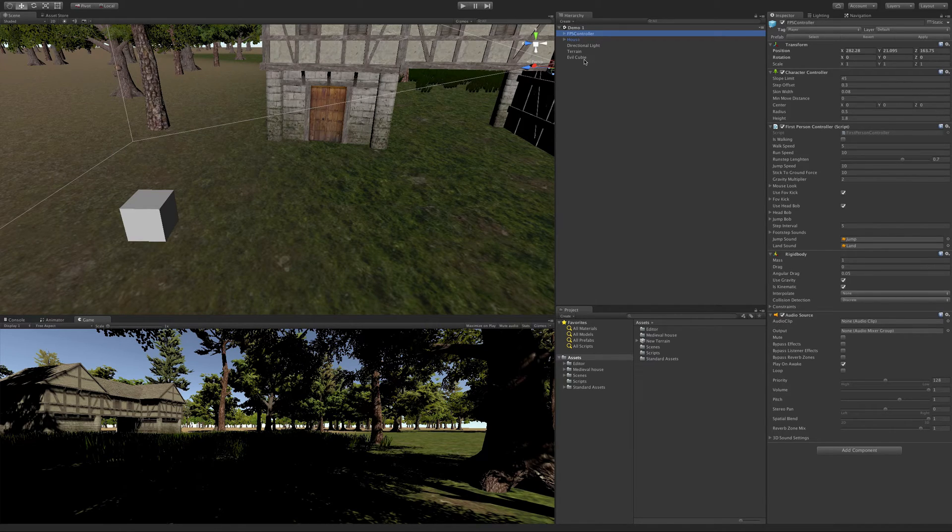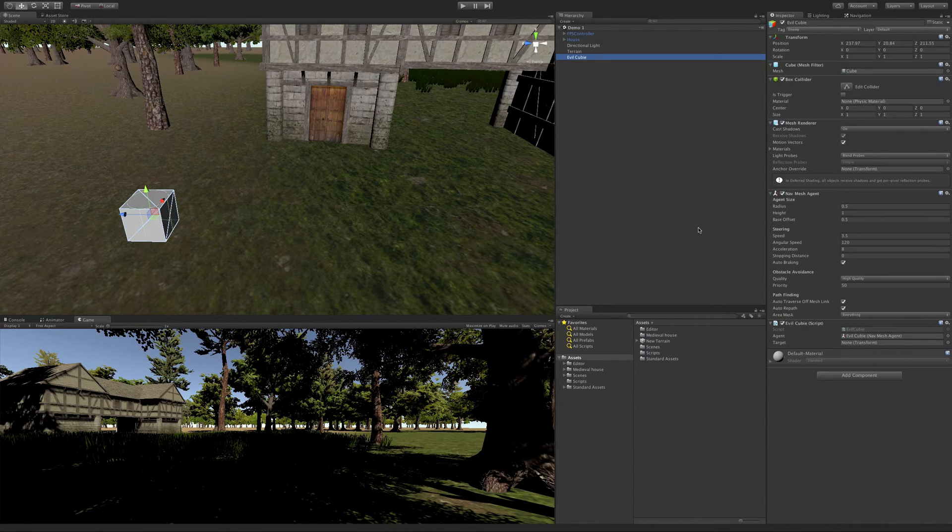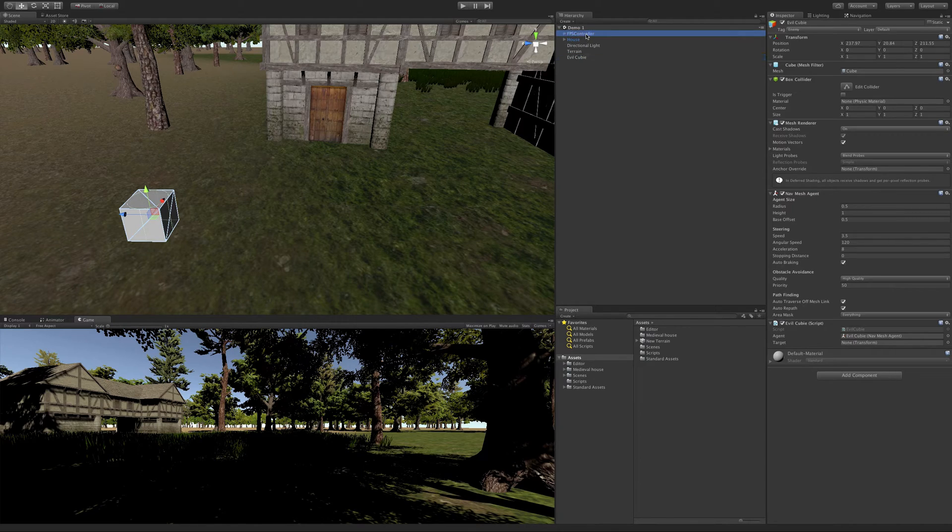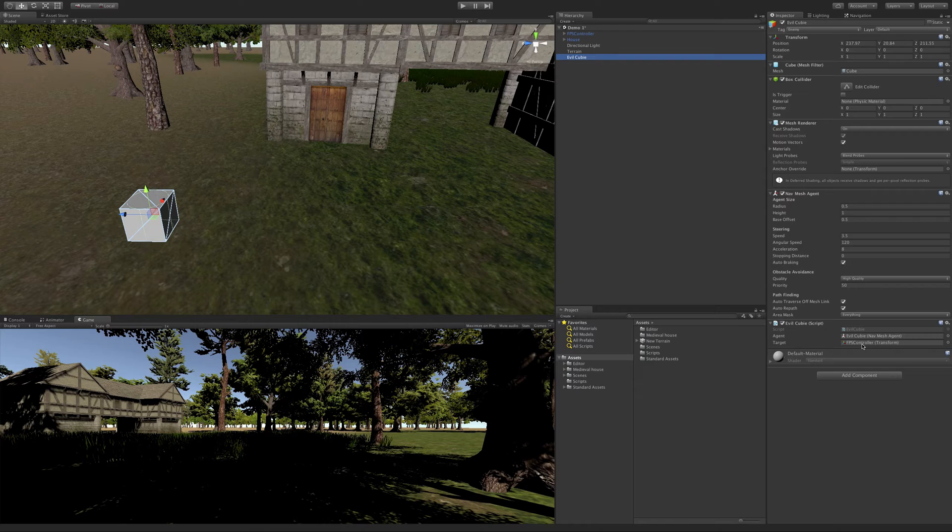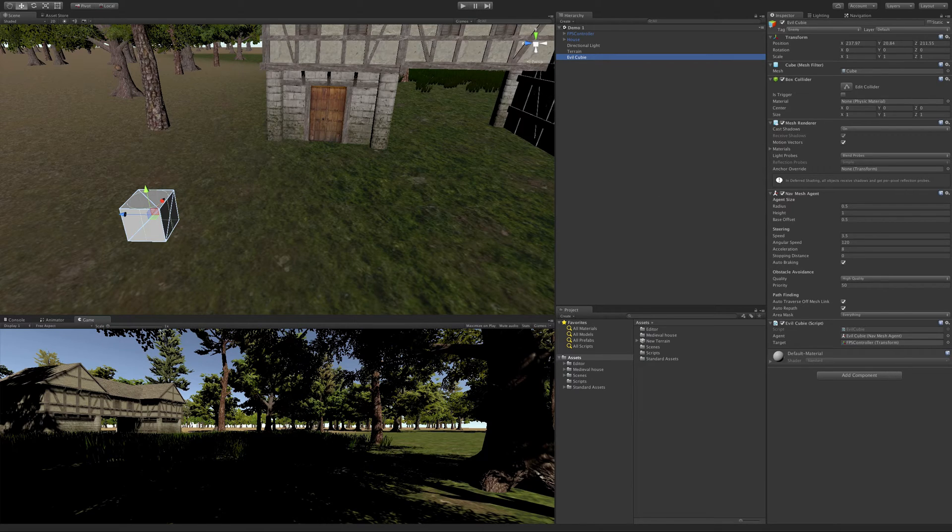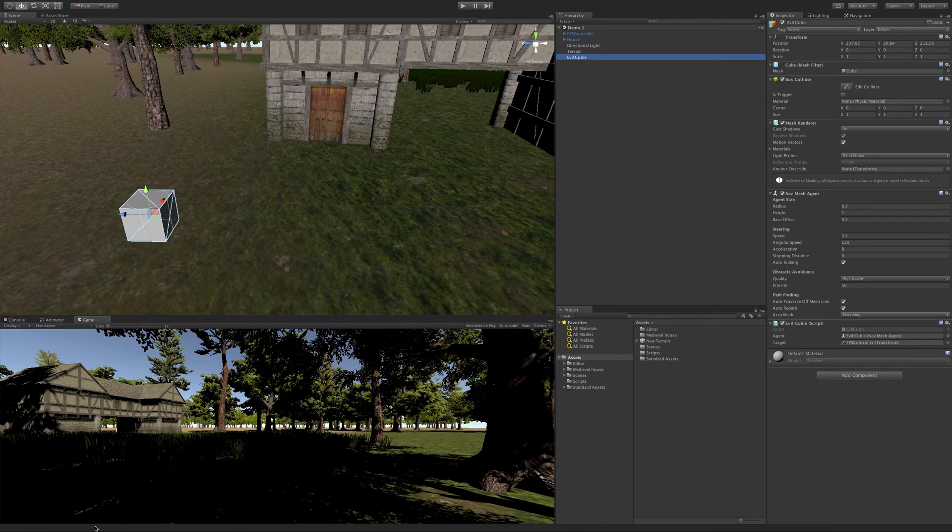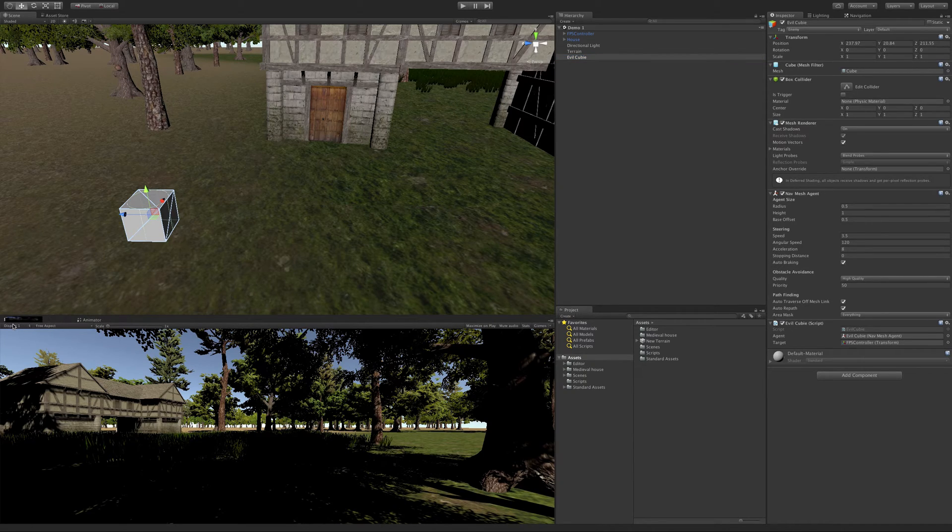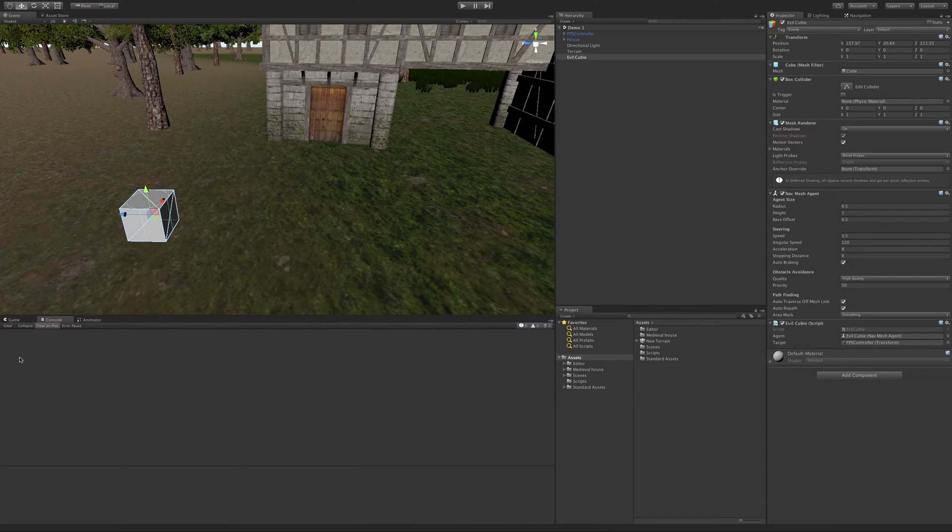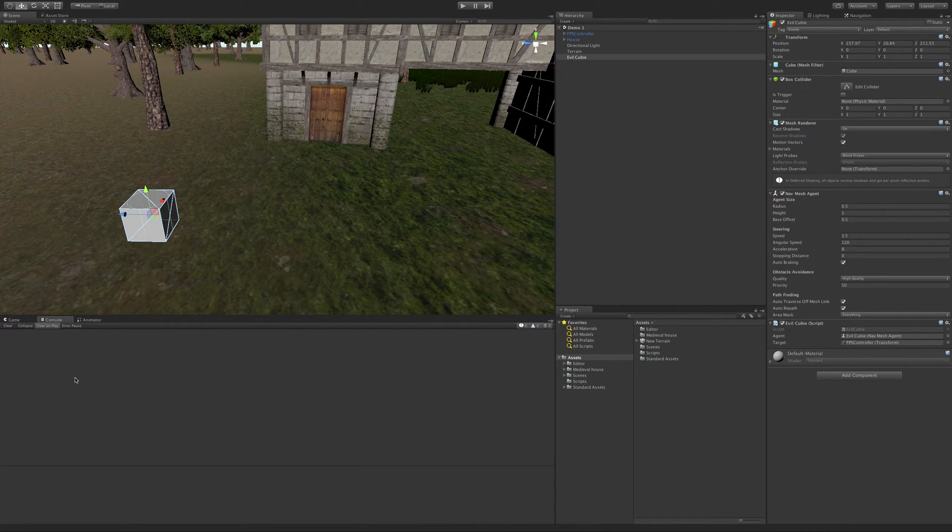We're going to select our EvilCubie now. Now it's asking for a target, so I'm going to take our FPS controller and drag it in there. I'm going to go ahead and hit save. I want to check down here to make sure there's no errors. There could be typos. If there is, you can go ahead and click it and it's going to open up a console. I usually have them in a special order. I always dock my console down here. Once you start coding, you're going to get typos. It's just a fact of life. And it helps you sort through them.